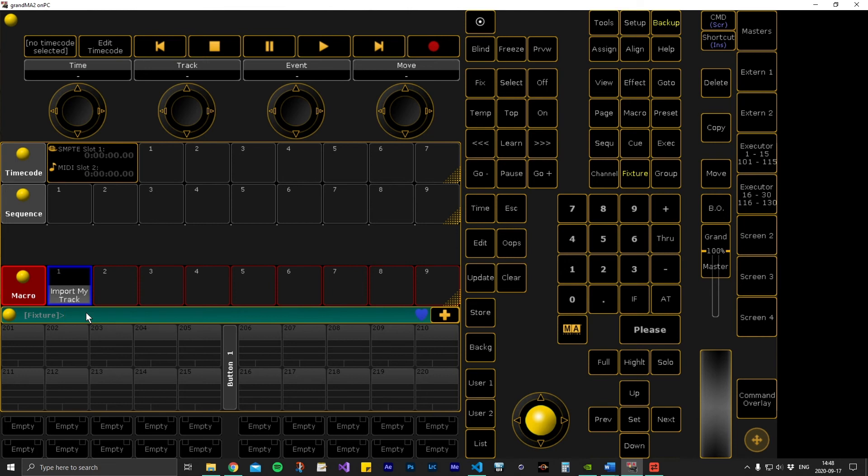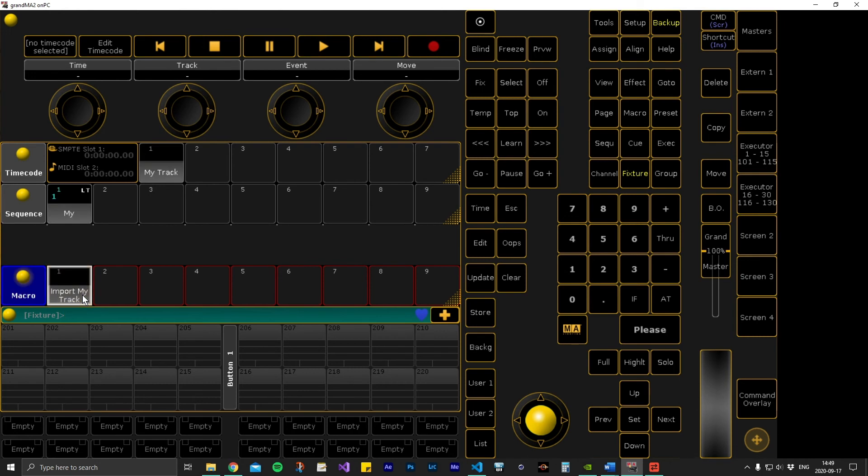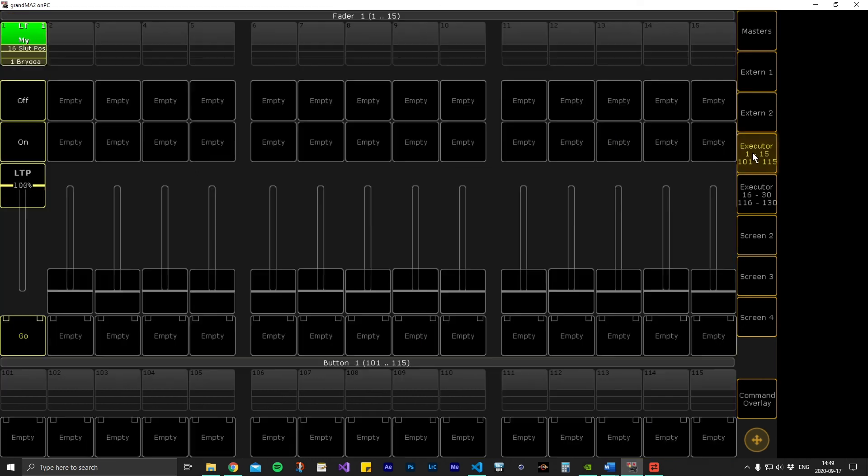All we need to do now is to run the macro. As you can see, the macro created a new sequence, assigned it to your executor, and generated a timecode pool item with all timings.